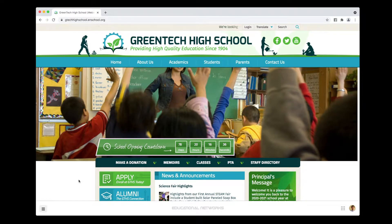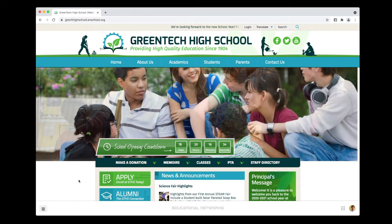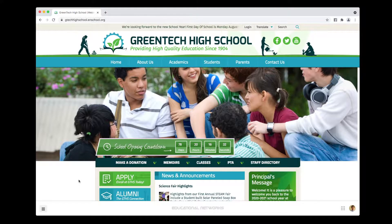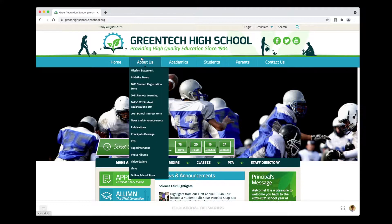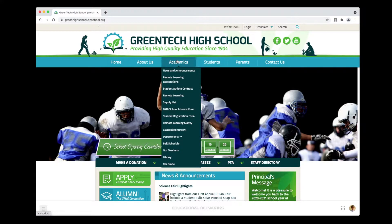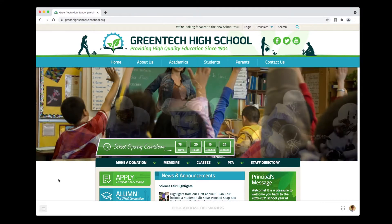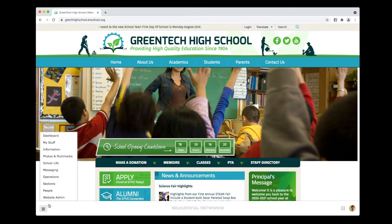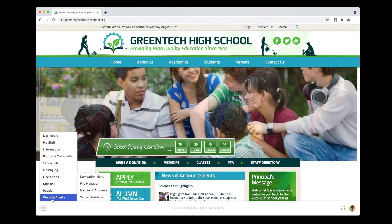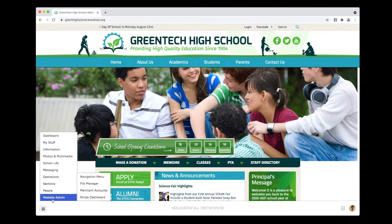Hi everyone, Ryan here. Today I'd like to talk to you about how you can go in and link your new page to your school's navigation bar. Our first step is to go in and click on the hamburger button and then head over to where it says Website Admin.